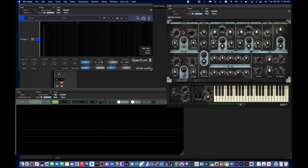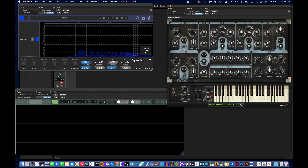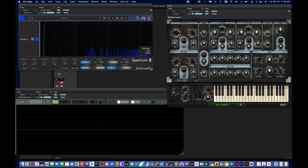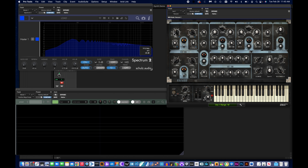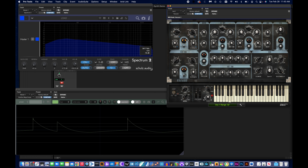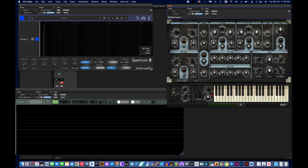The other control to be concerned with is the range, which is like the octave selection — how high or low. Using the same key on my controller: right now it's set to 8. If I go to 4, the sound is higher an octave. At 2, it's even higher. Going below 8 to 16, it's lower, and at 32, it's really low. That's just the octave range the oscillator is set to.